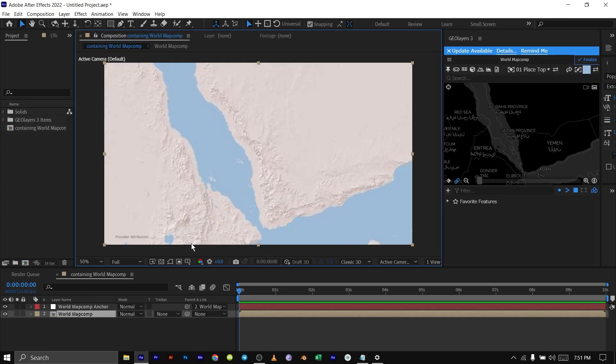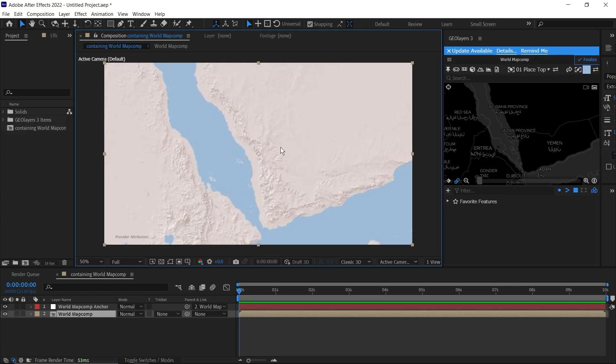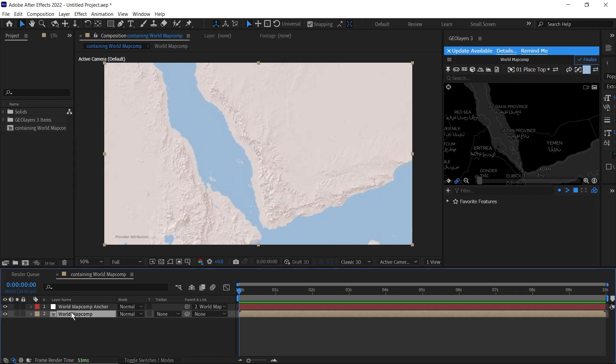Because we haven't finalized our map yet, it's kind of blurry. We'll finalize it once we're done because if we finalize it now, it will make our system slow. So the next thing you need to do is click on your world map.